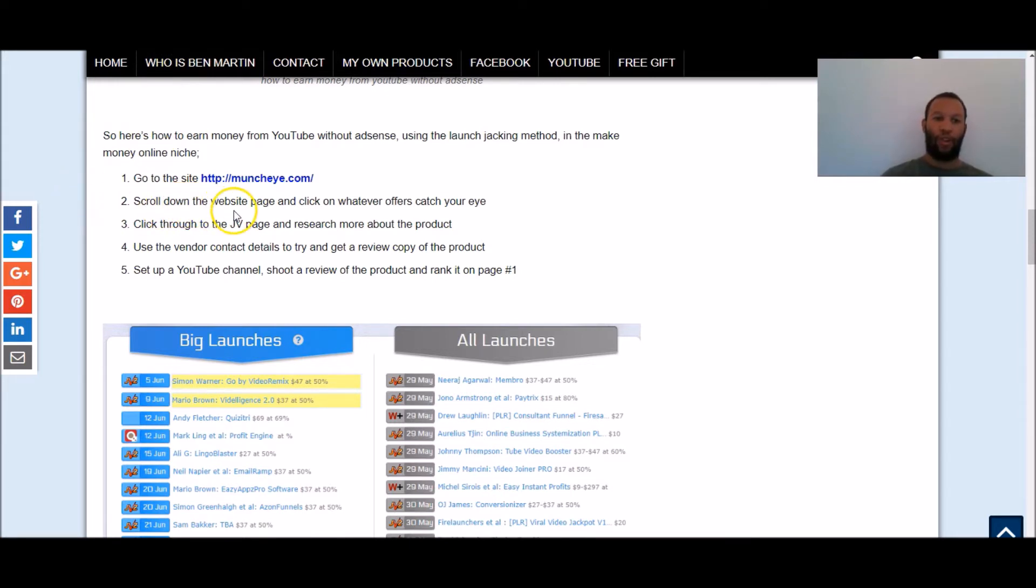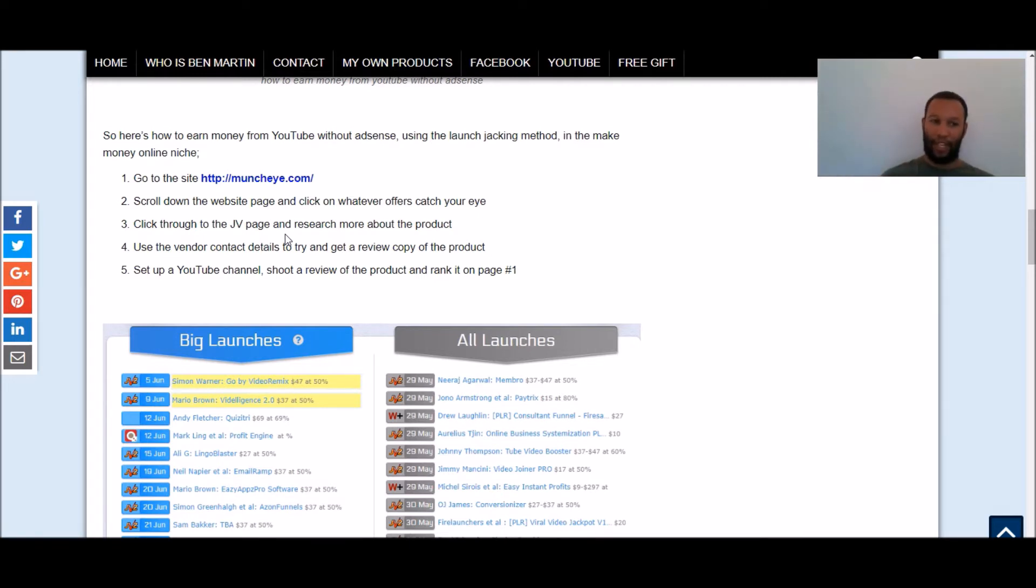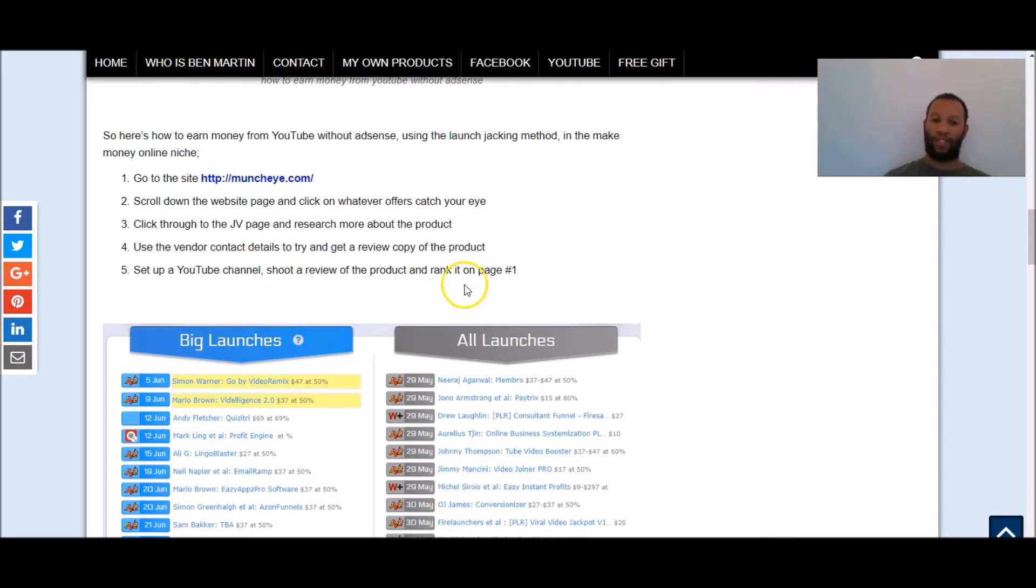You're going to scroll down the website page and click on whatever affiliate offers catch your eye. You're going to click through to the JV page. Now a JV page is where the vendors of these products provide you with more information about these products and give you a place where you can get an affiliate link. You're going to use the vendor contact details to try and get a review copy of the product and you're going to want to set up a YouTube channel, shoot a review of the product and rank it on page 1 of YouTube and we'll discuss this step 5 at the end of this tutorial because I know you're probably already thinking, how do I do that one Ben?